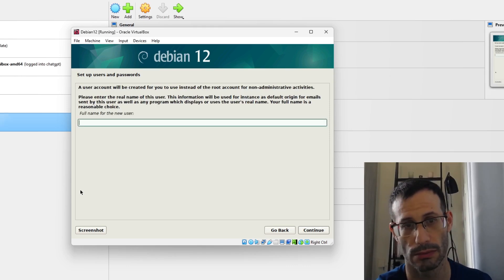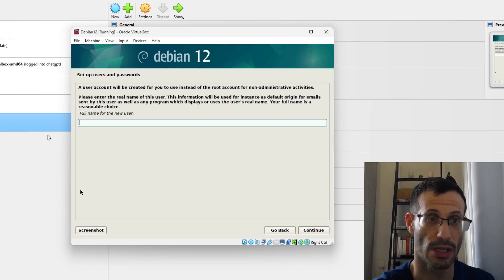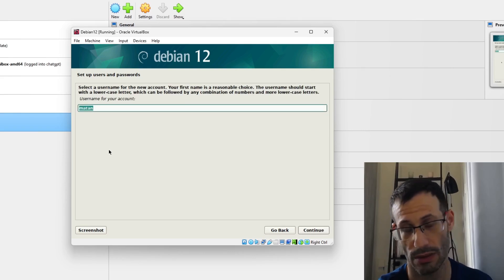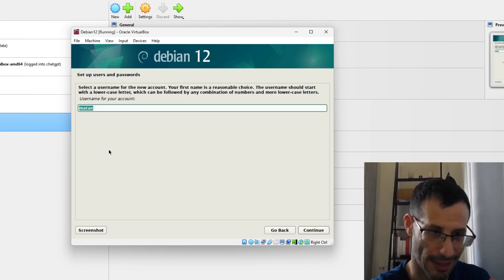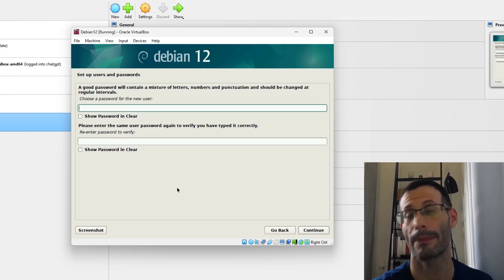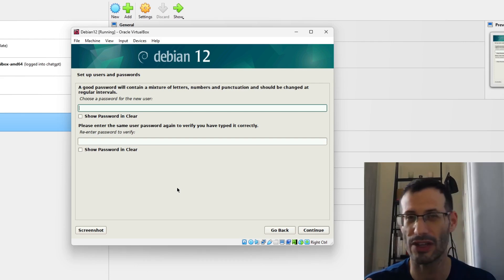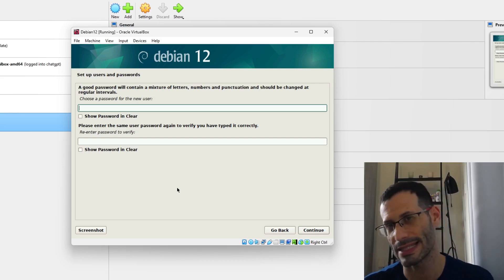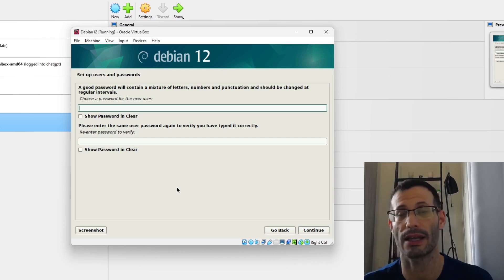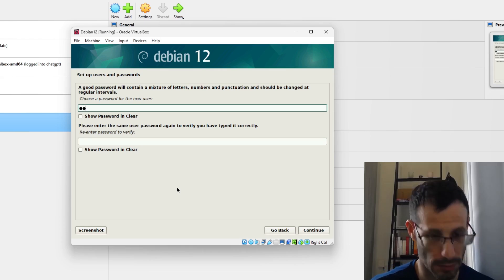Now we need to create the actual user. We provide the full name and then a username, which is usually based on the full name. I'll go with my name and continue. Now we need a password for this user — different from the root password. It's very insecure to use the same password for root and for the user account, so choose something different and continue.